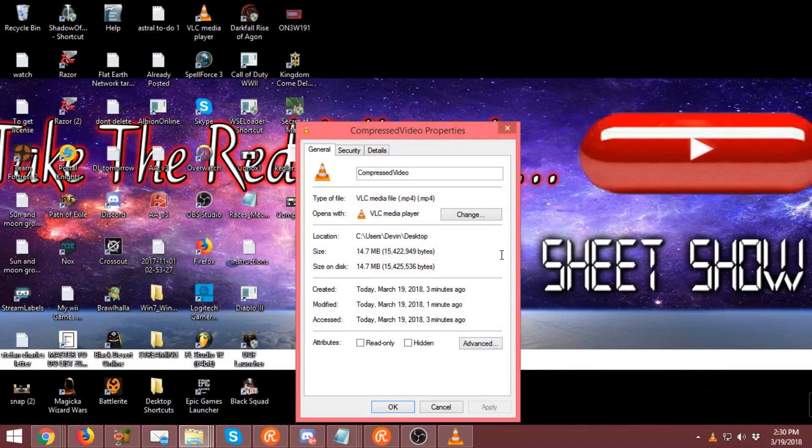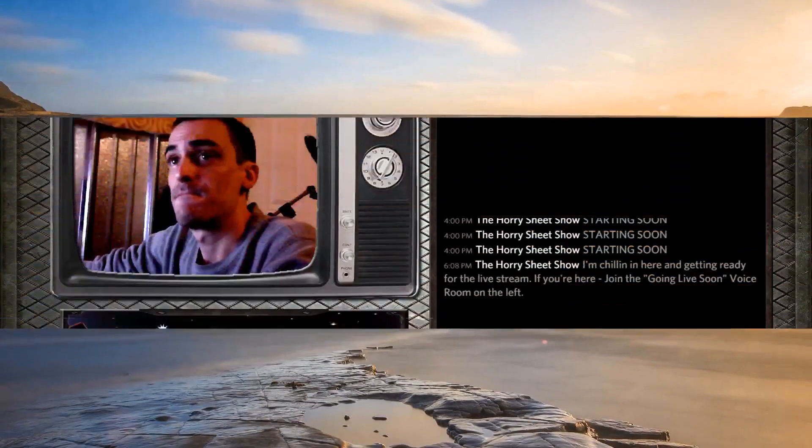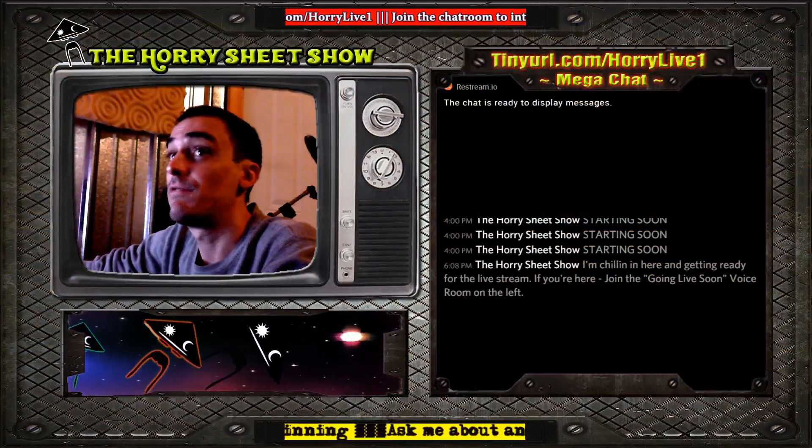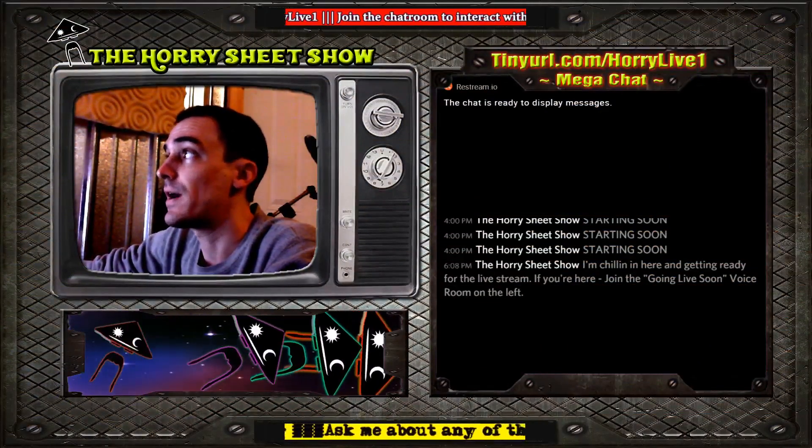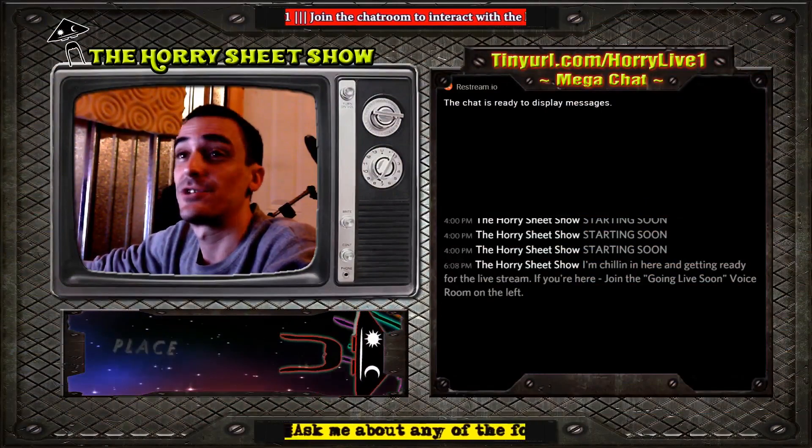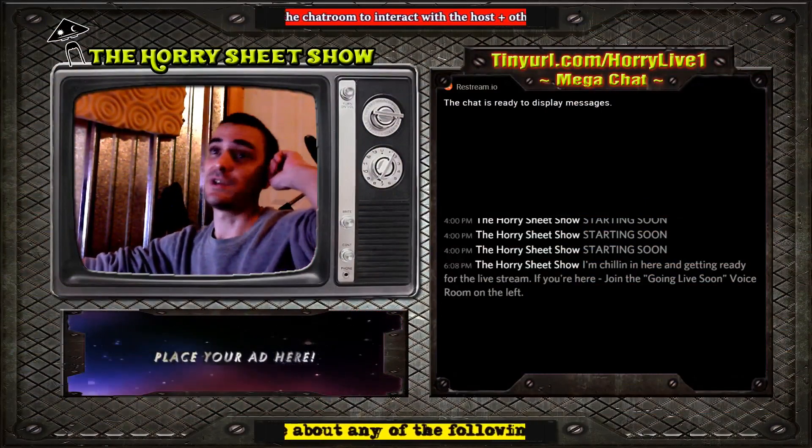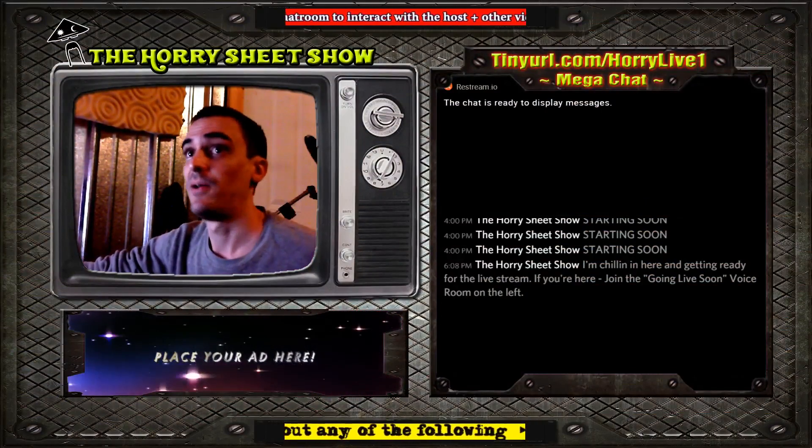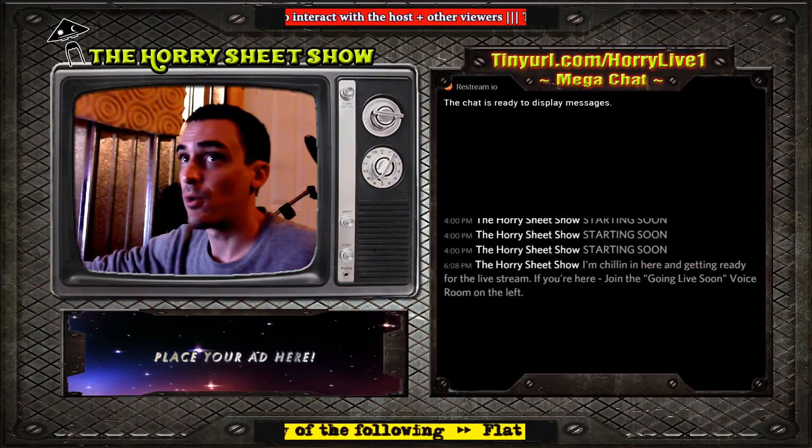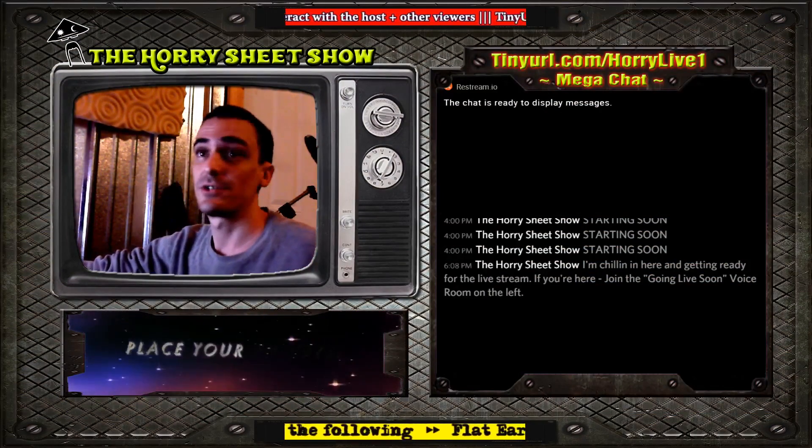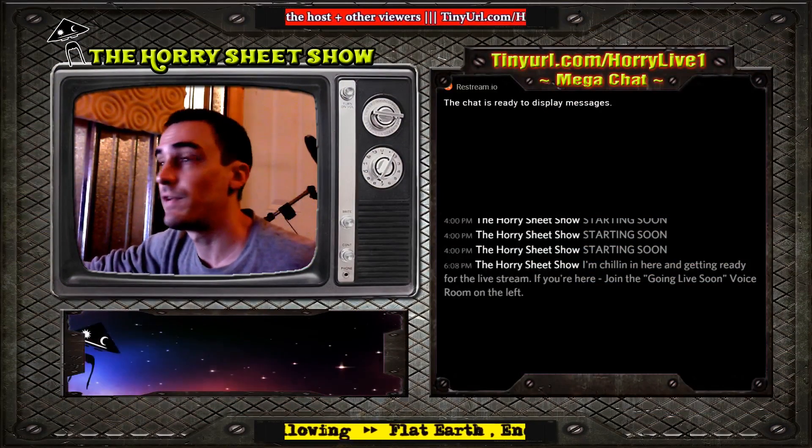14.7 megabytes. That's the beauty of HandBrake. When you send in large files, I just turned a 500 megabyte file into a 14 megabyte file with very minimal quality loss. So that's what you can do. Hope you enjoyed the video, hope you learned something.